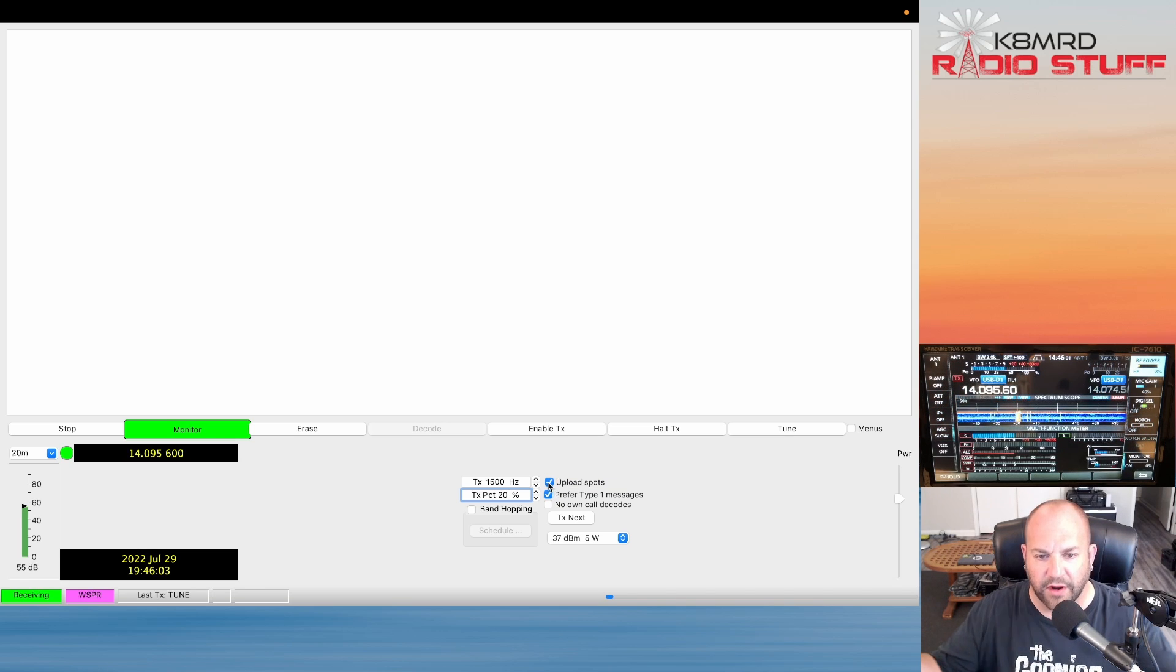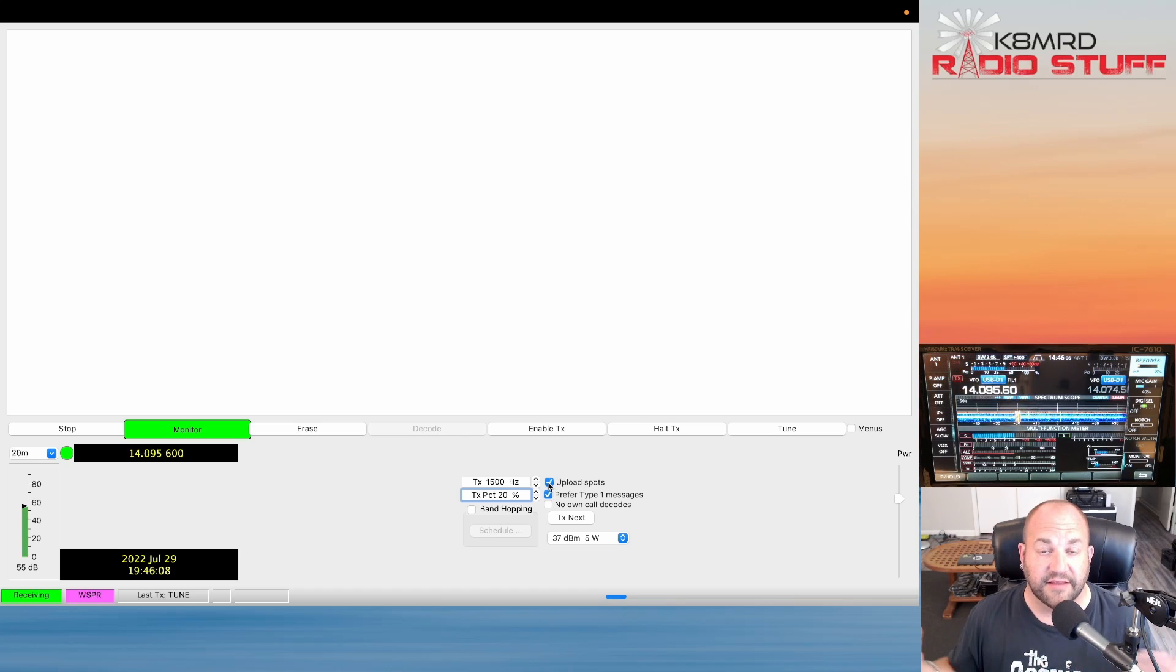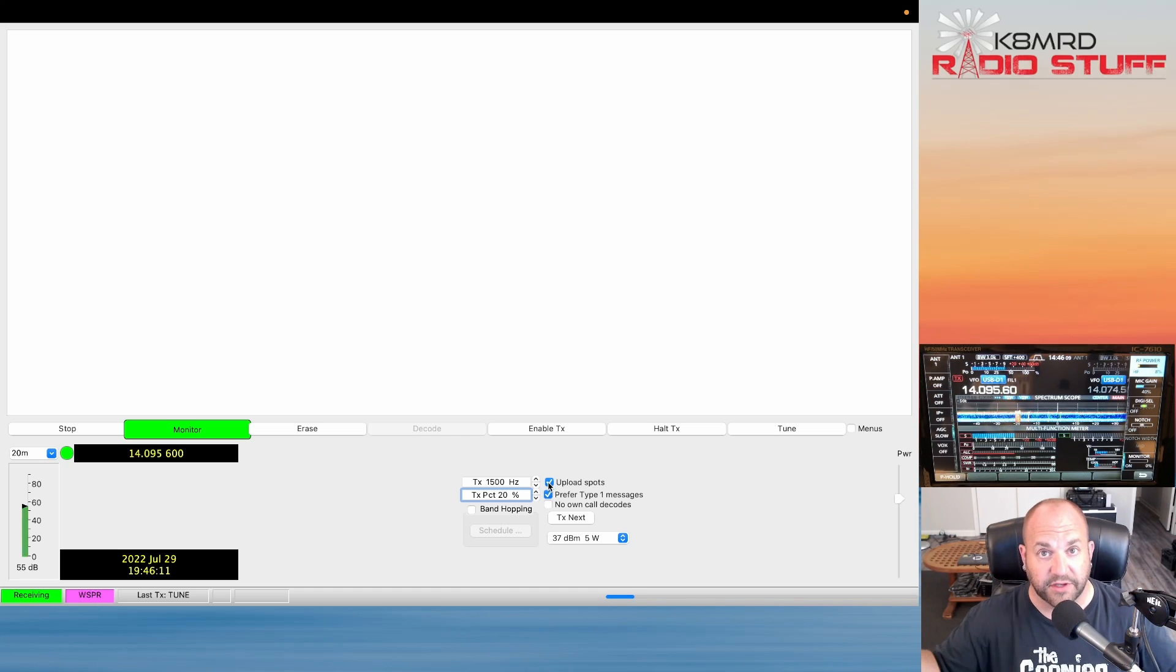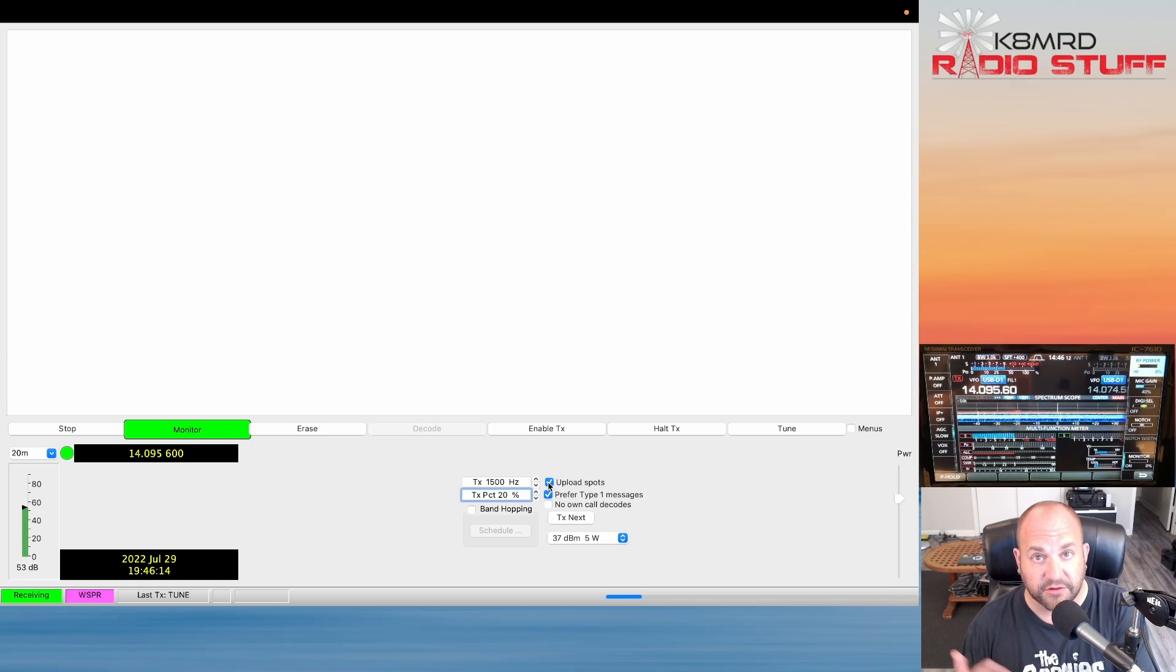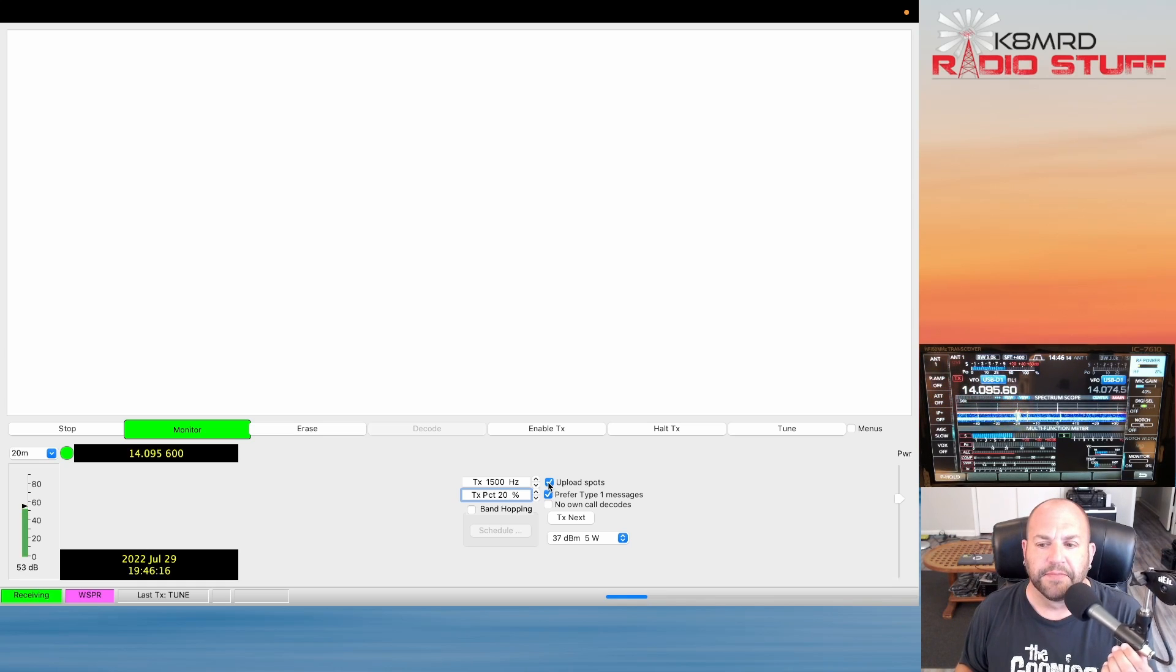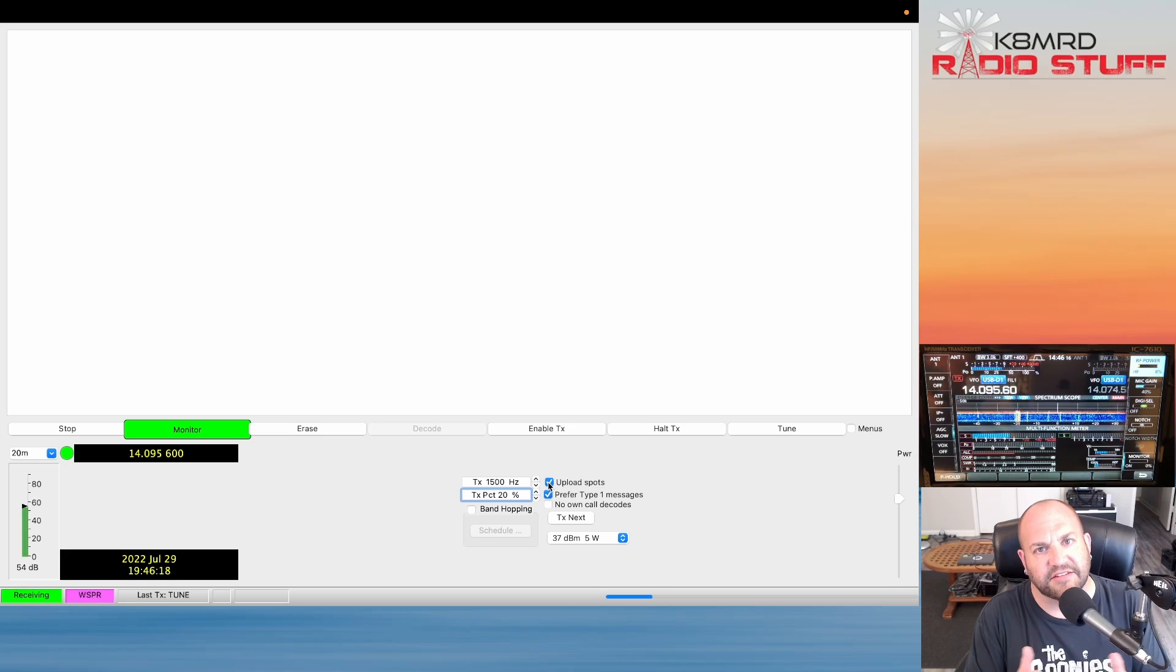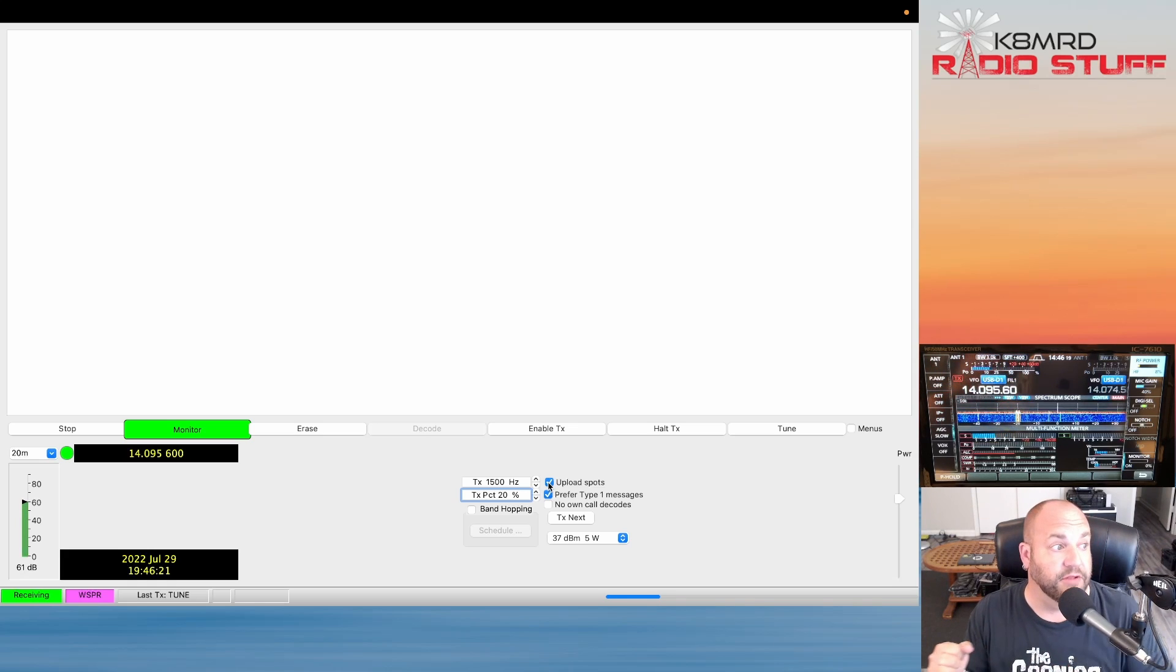Right now we're just receiving. You'll notice I have this Upload Spots button checked and what this does, so right now we're just receiving. WSPR works two ways: we can check how well our antenna receives, we can also check how well it transmits, and we can see where we're hearing and where we're getting out to. It's a really great tool.